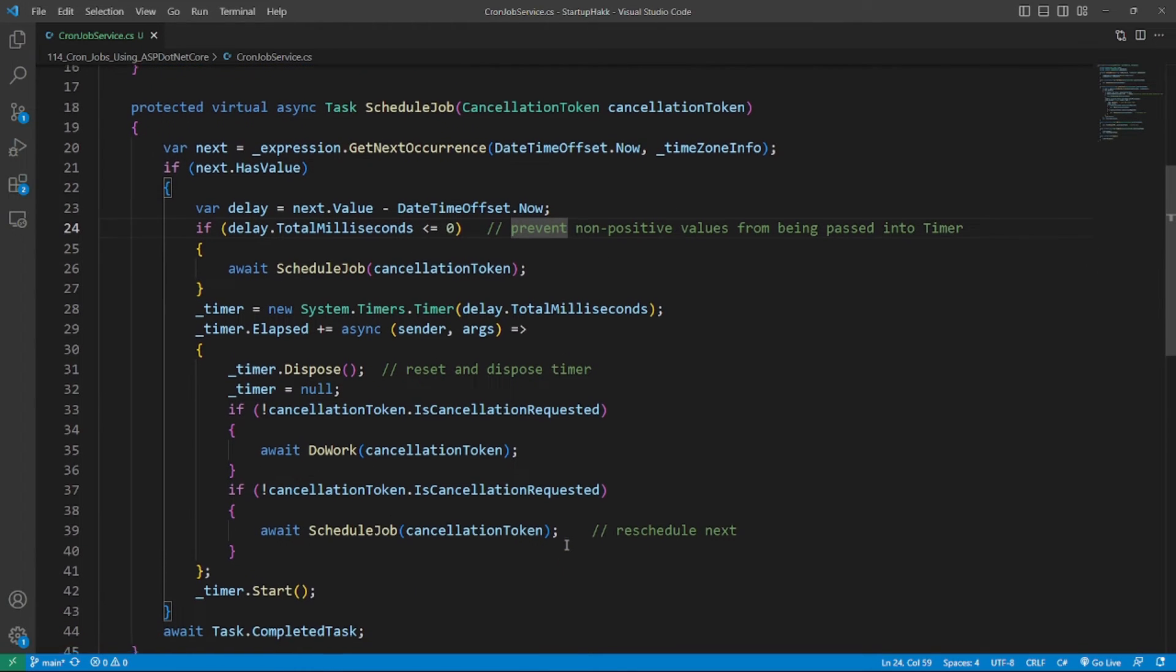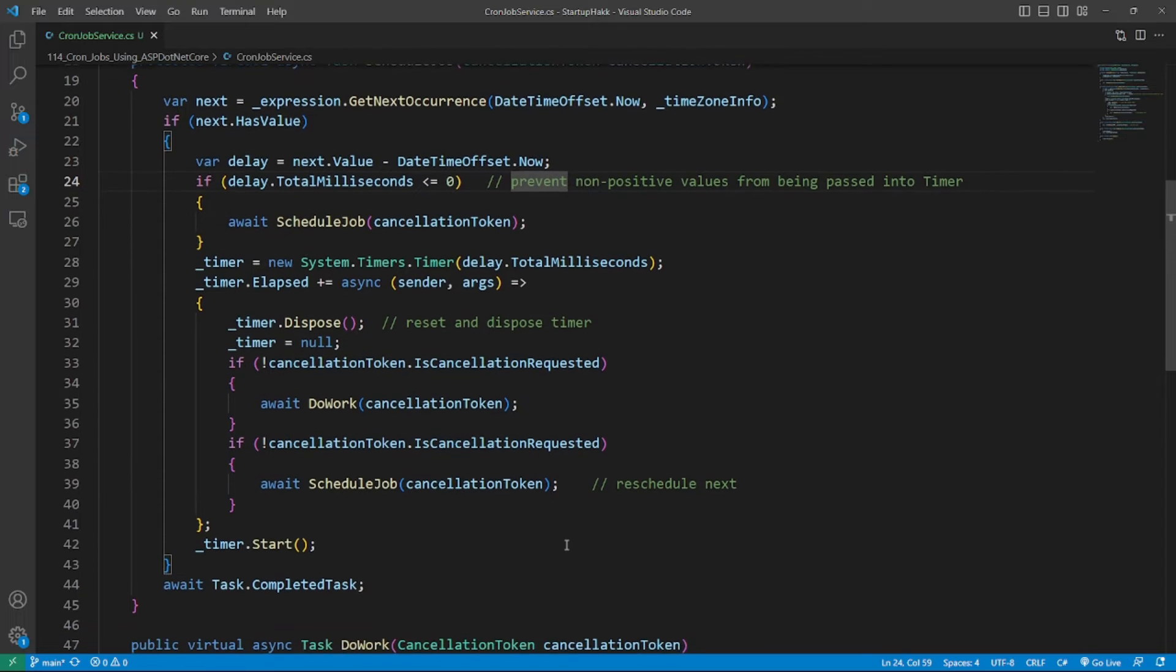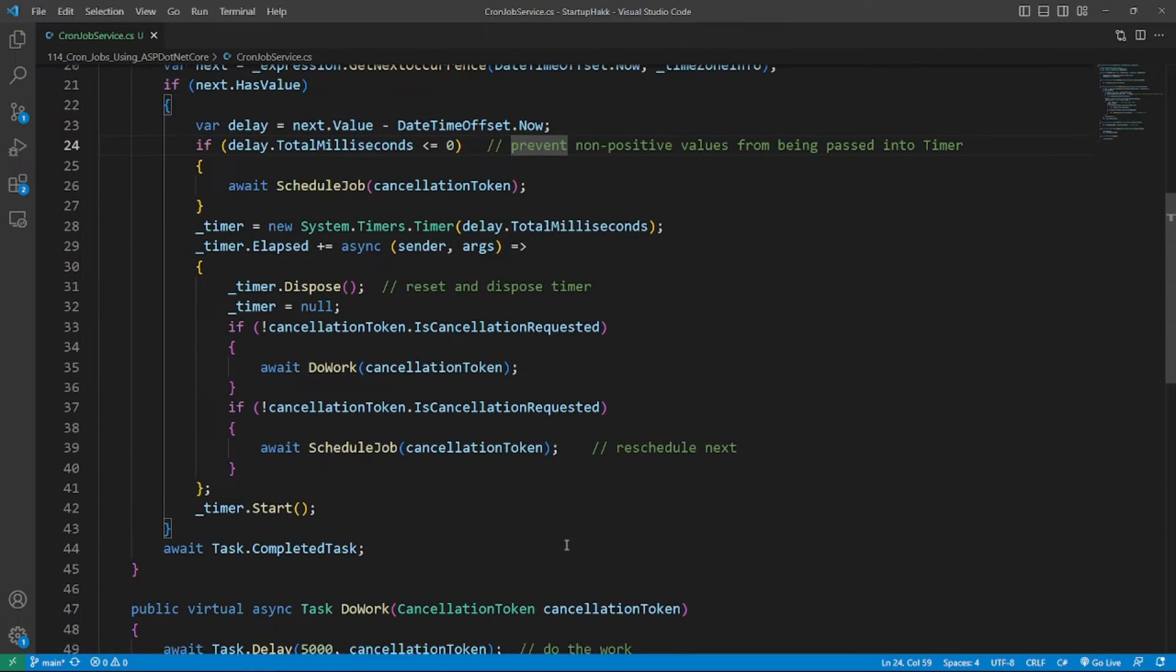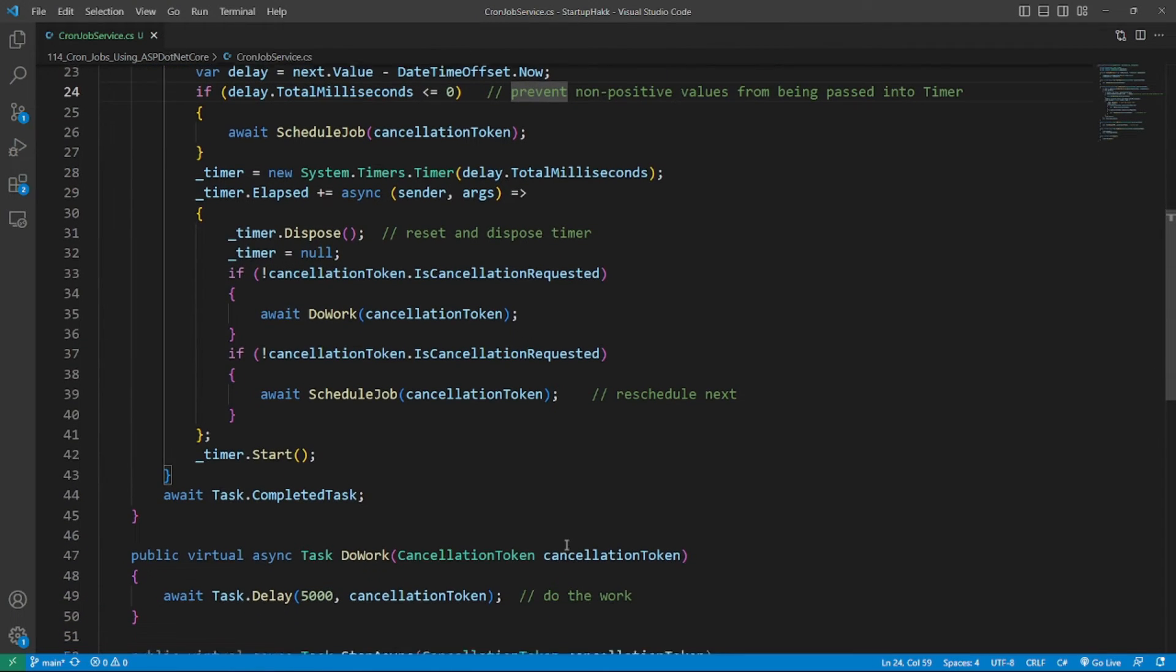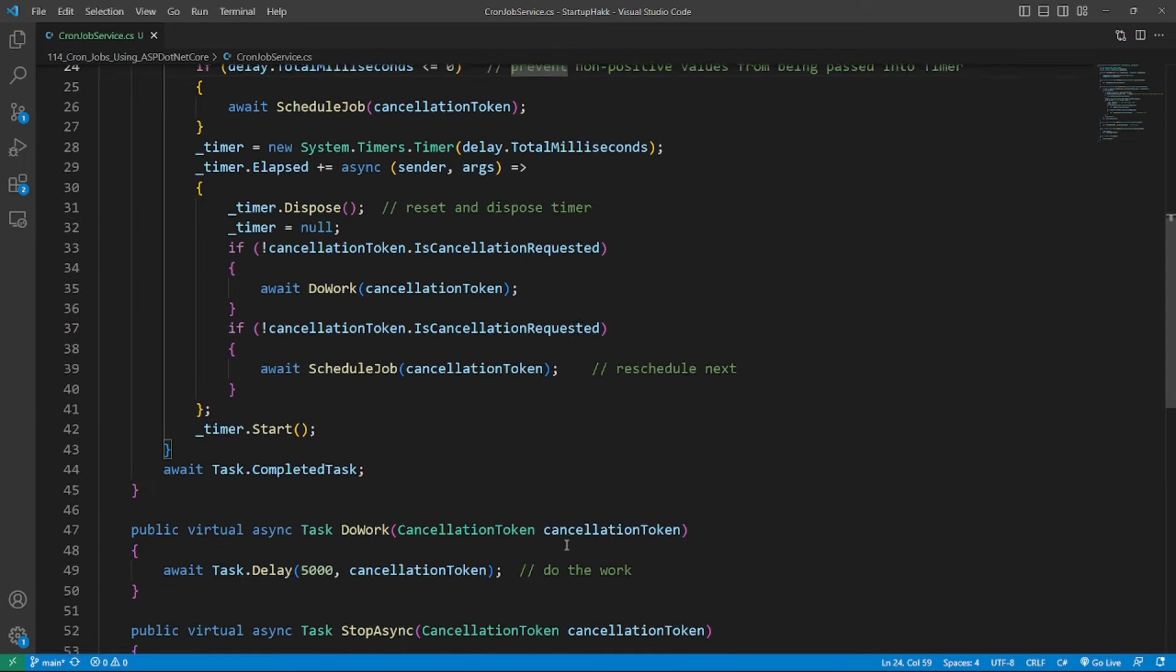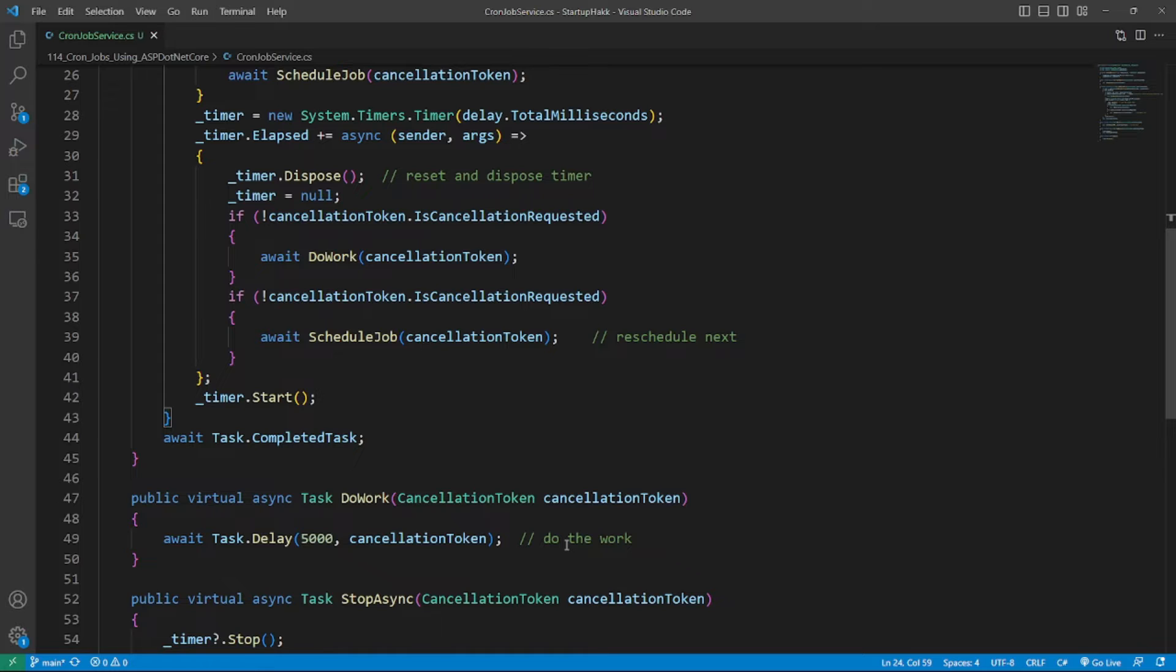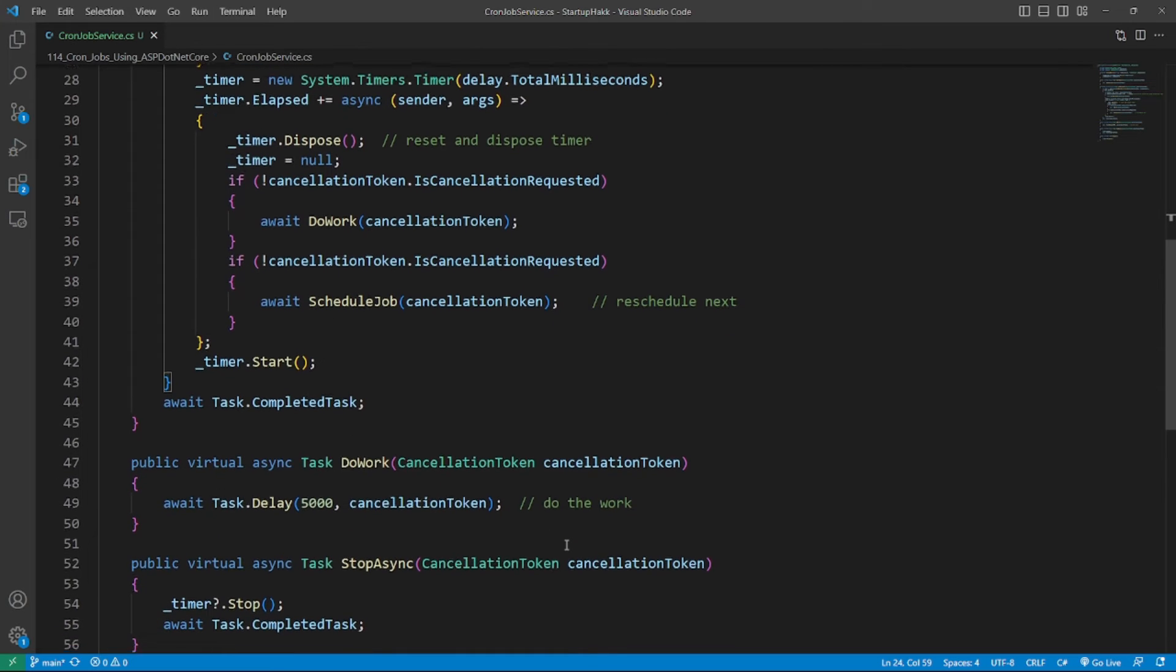If an error is thrown during background task execution, then the dispose method will be called to clean up resources. If you only have one job to run, then we can hard code a CronJobService with our specific schedule easily.